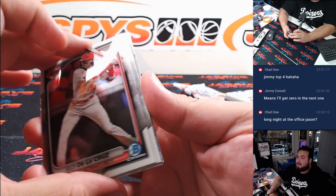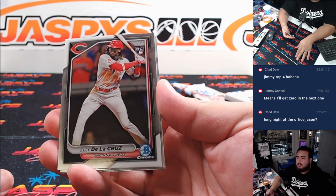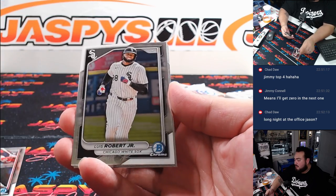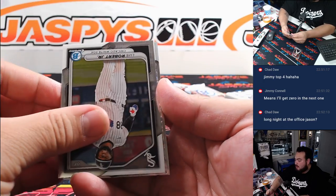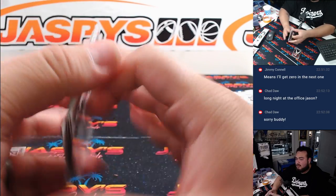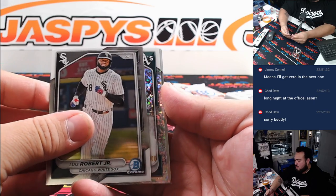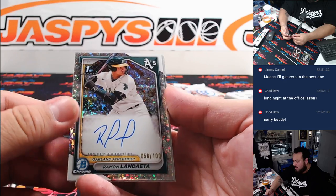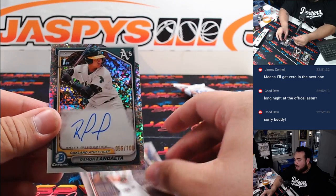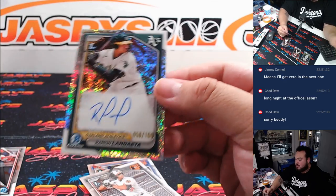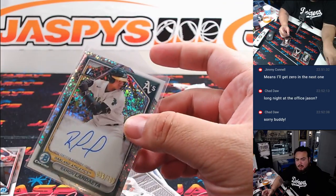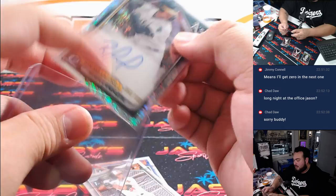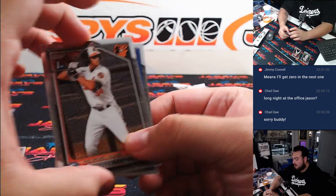Alright might have an auto. Jimmy you got the Ali De La Cruz rookie though. And how about Ramon Landietta. First speckle to 100. Mike Tower with the ace. Look at that you got an auto. Thanks man. It's okay.